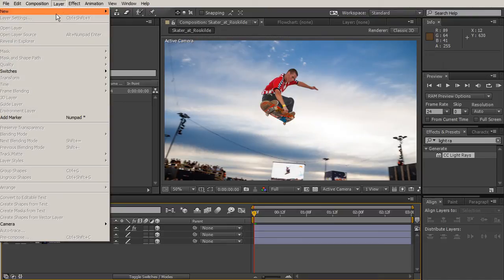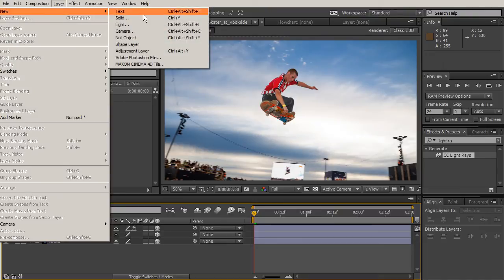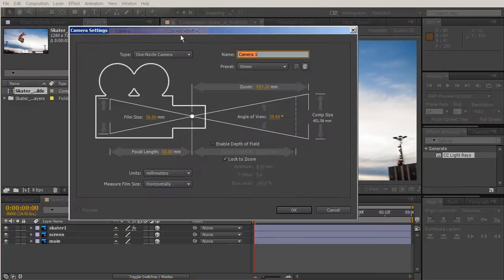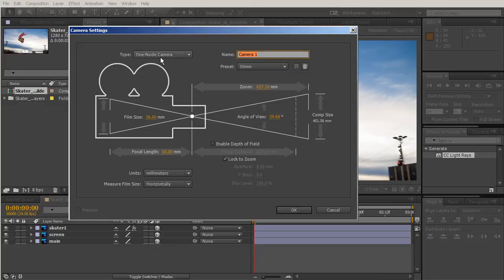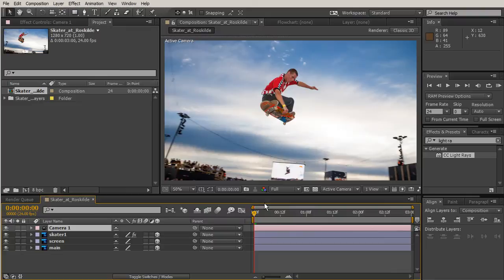But to really get the best effect from this we need to also create a camera. Let's go to Layer, New Camera, and we're going to use a one node camera because we don't really need a point of interest. We'll go ahead and hit OK with that one node.